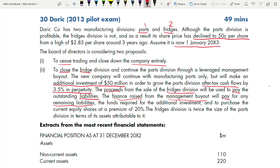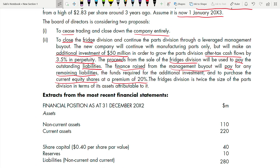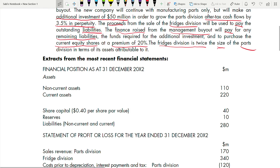Purchasing equity shares at a premium of 20% is a key trick in this question — I will explain when we go through the answer. The Fridge Division is twice the size of the Part Division in terms of assets attributed to it — this ratio will be important later.